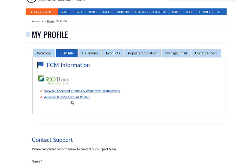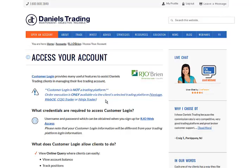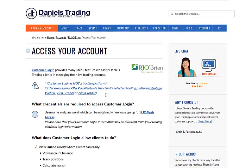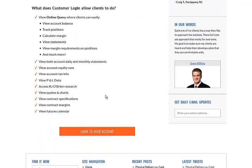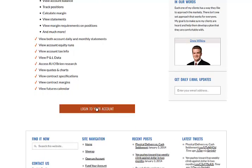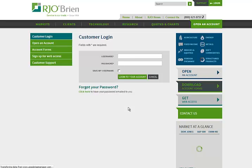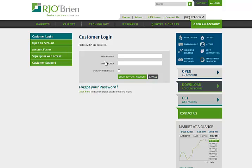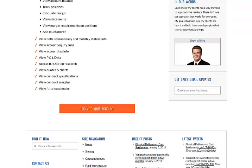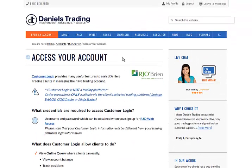You can also access your clearing firm online access by selecting the Access RGL My Account Portal. It will take you to the webpage on the Daniels Trading website to log in to RGL. Type in your username and password and you can access your account. Again, this is a good reason why you may want to set up the same username and password for everything. I'm going to close this page and go back to my profile.